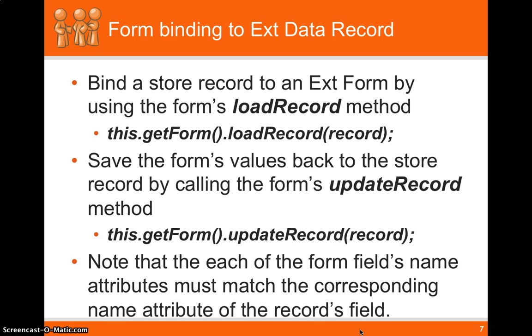So in our case, if we have a name and definition field set and the record mimics the exact same names, if you call get form.loadRecord, it'll take all the fields from the record and place it into the form for us.